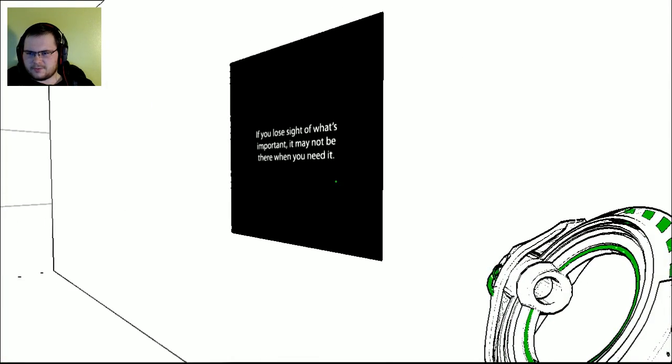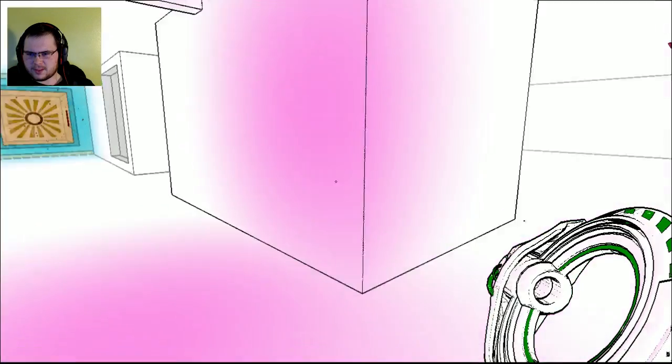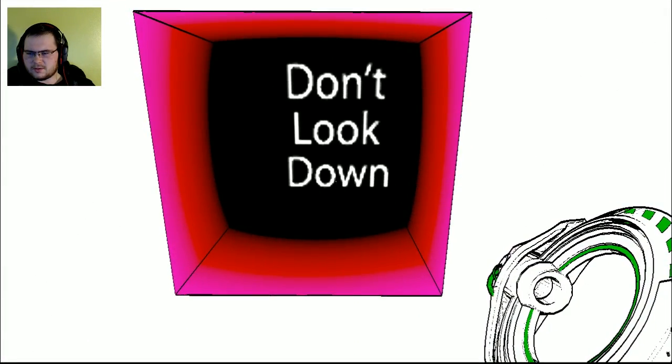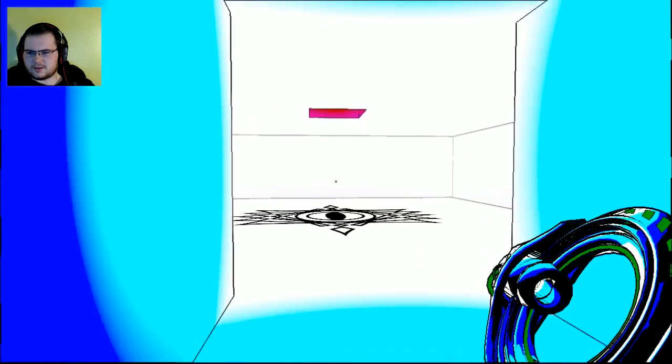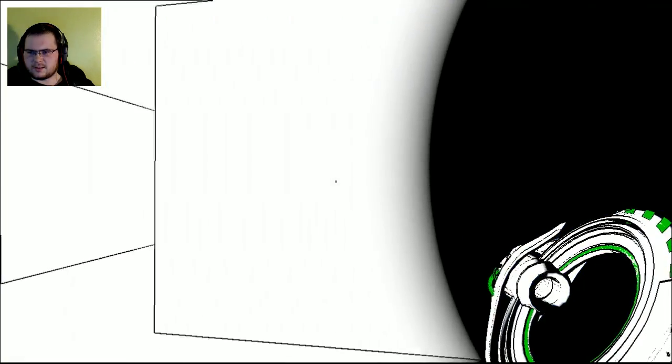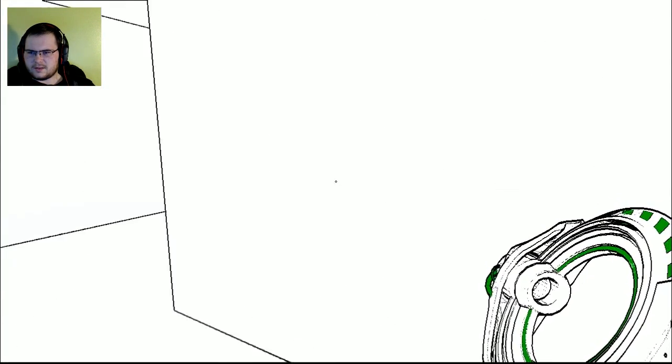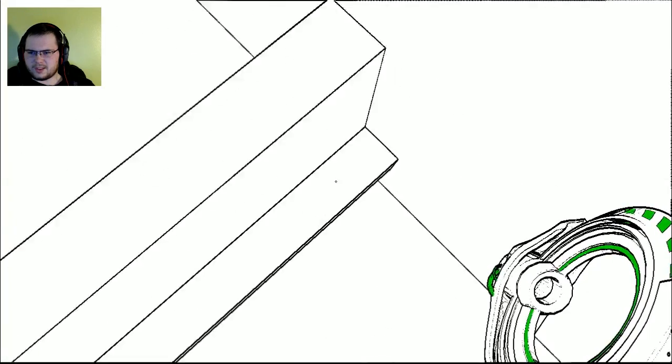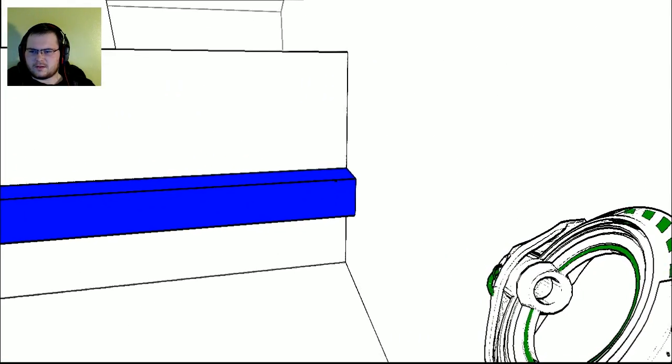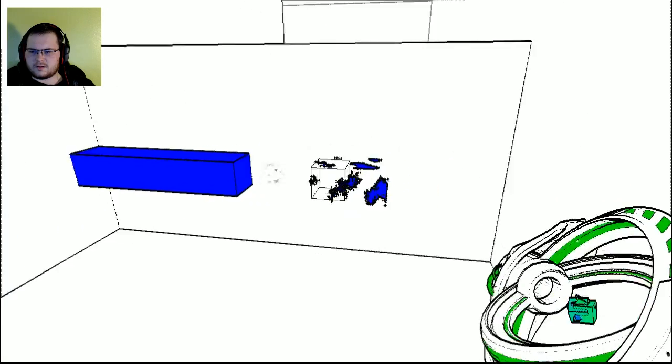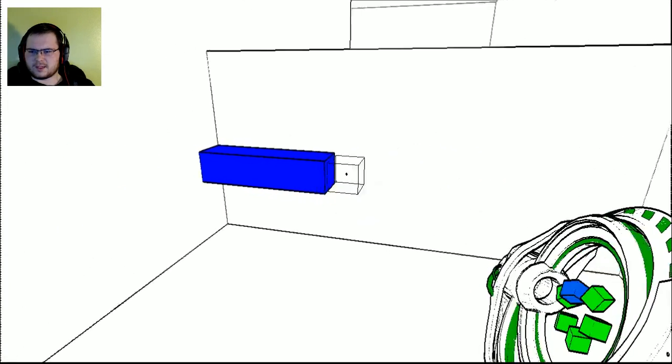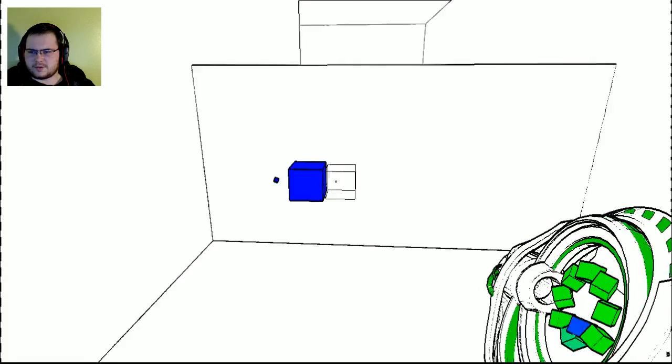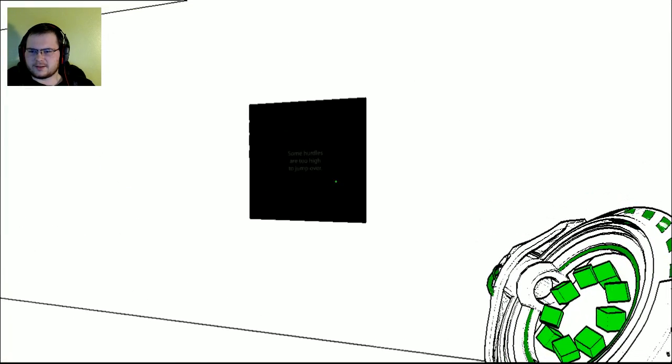If you lose sight of what's important... Okay. Don't look down. This is kind of where I want to be. Oh god dang it. I remember I don't want to skip a hit.